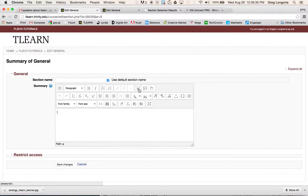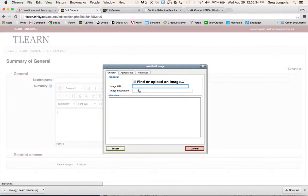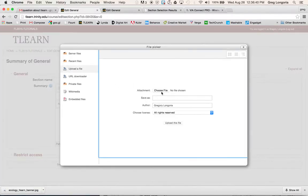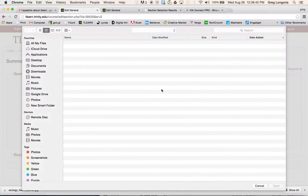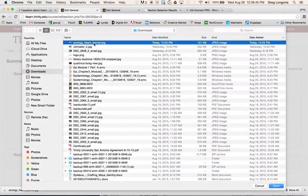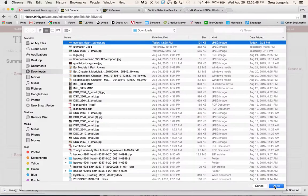Down here I will click on insert edit image. I'm going to find and upload an image, choose file, and open the image.